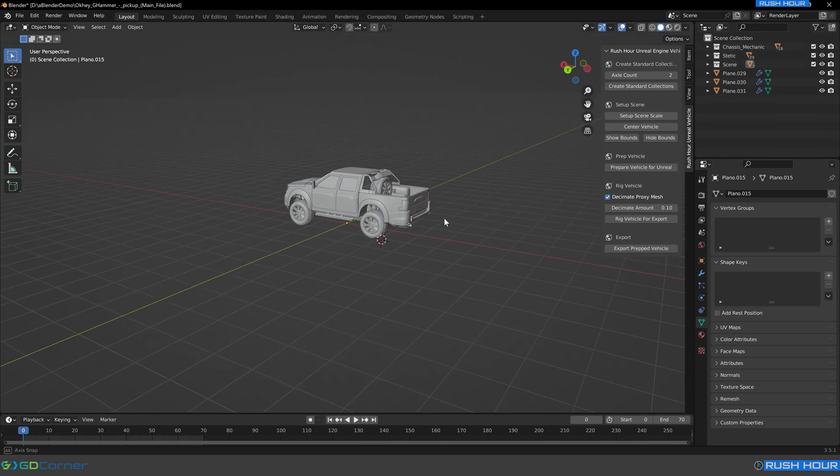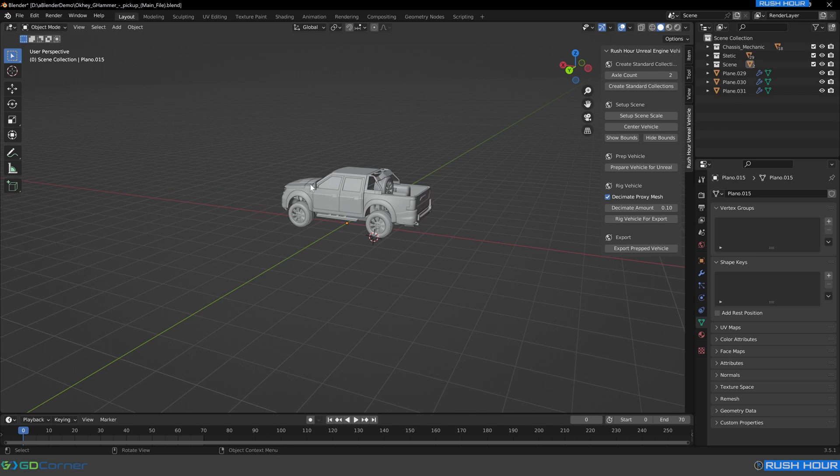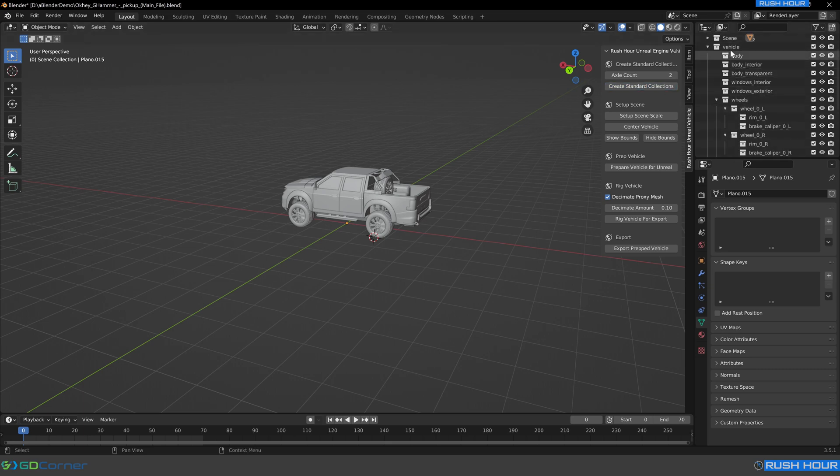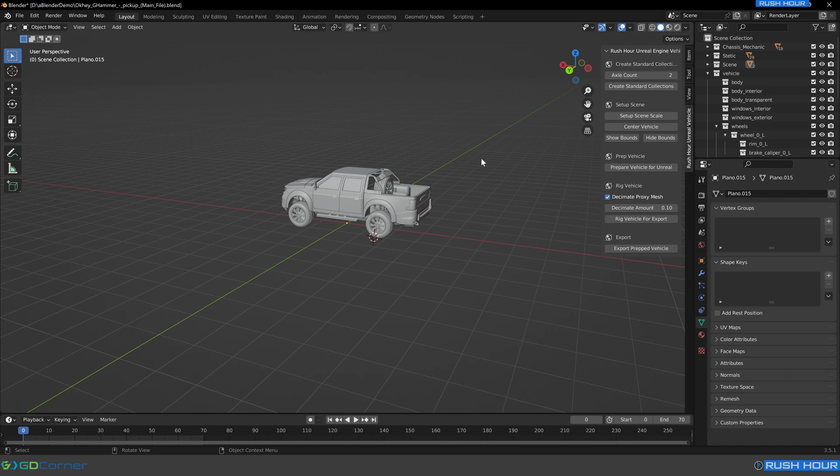So now the vehicle is good to go. We're going to be setting up this pickup as a 4x4 as it's the vehicle type that most closely matches. It only supports two axles. So we'll leave that alone as two and press create standard collections. This will then give us this new scene collection, which has a lot of sub collections underneath it. And we're going to sort all our geometry into this.